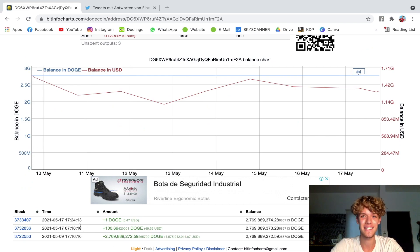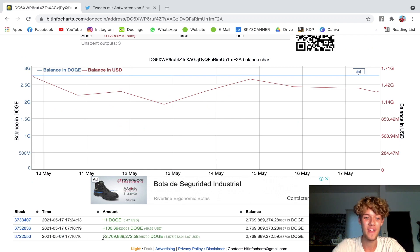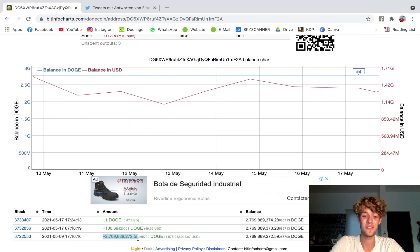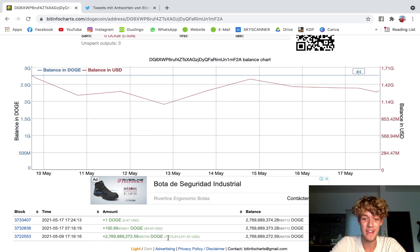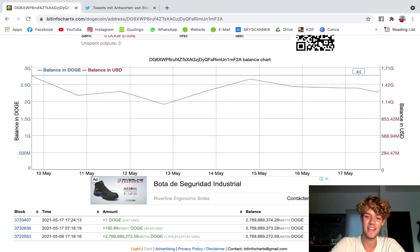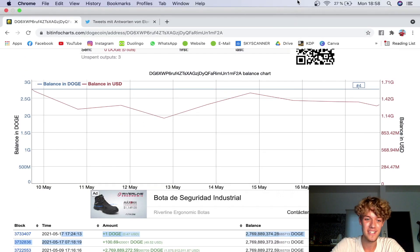We can see here the exact timing: 17:16 May 9th put in 2 billion 769 million 889 thousand 272 Doge that is equal to 1.5 billion US dollars guys. This is crazy. And then recently here this was literally today...